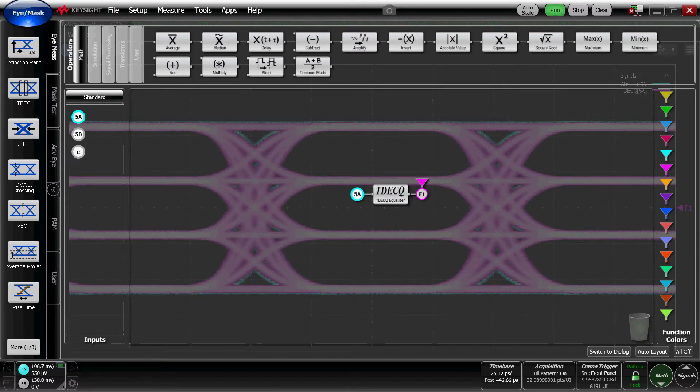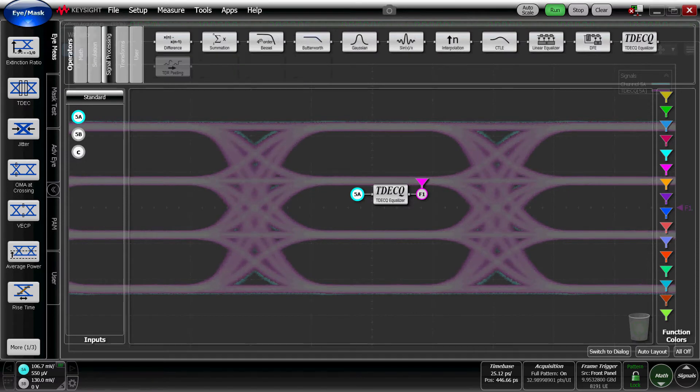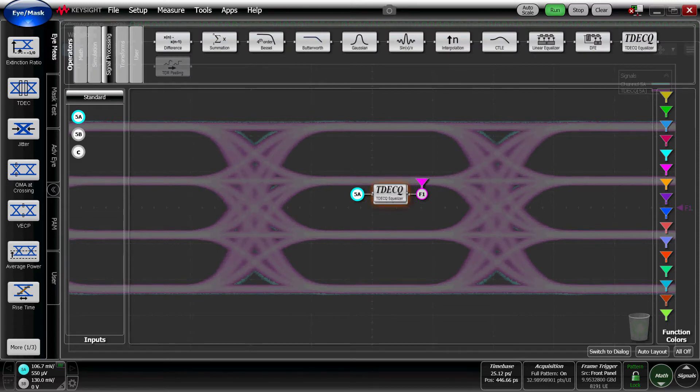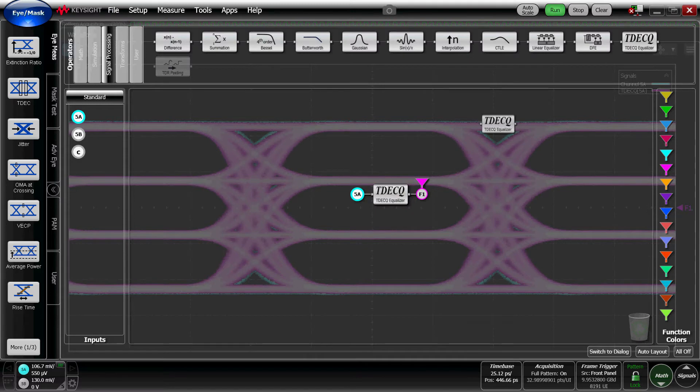And I've already got a TDEC QEqualizer in here, but if you want to go ahead and follow the steps to get to this point, you can click and drag on the TDEC QEqualizer box, bring it down to the blank canvas here.